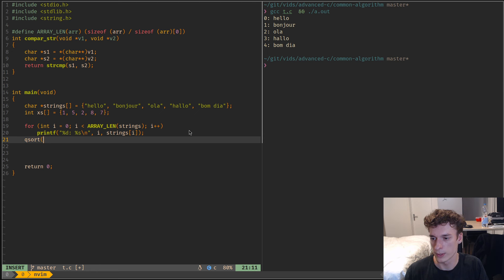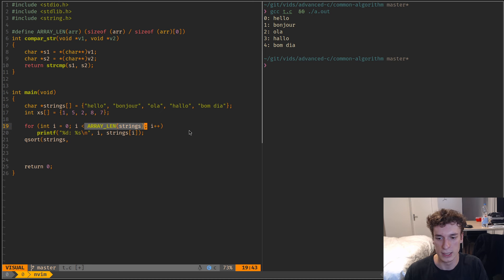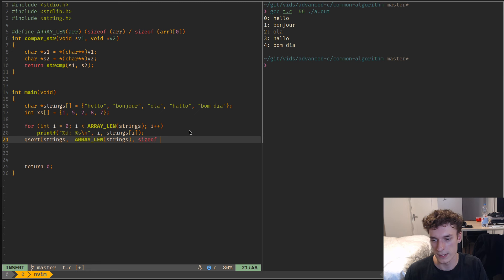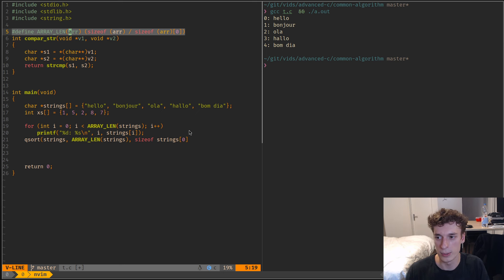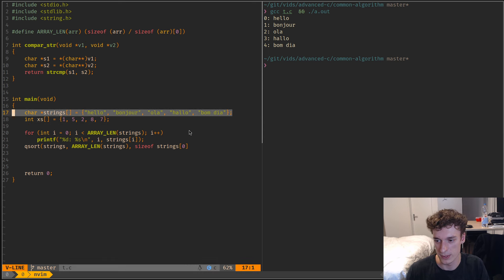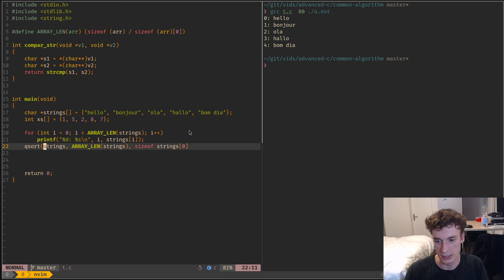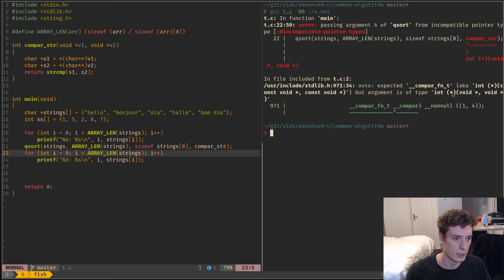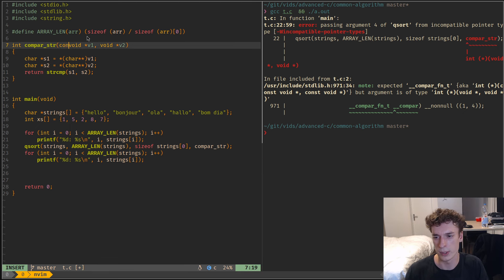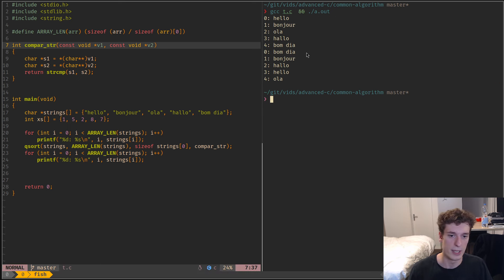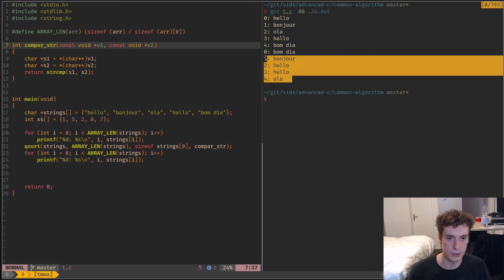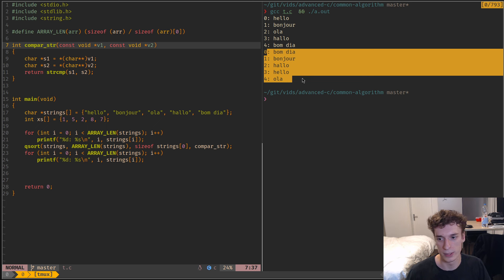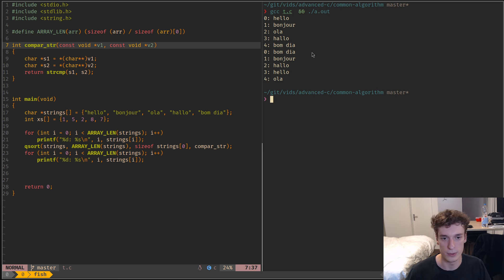Let's use qsort on it. We give it the base of the array which is strings, we give it the number of elements, we give it the size of one element which is sizeof(strings[0]), and finally we give it the comparison function. Let's print it after as well. The pointers are const — that was the issue. Here is the unsorted array, and here you can see that using the str_compare function I was able to sort it in ascending alphabetical order.